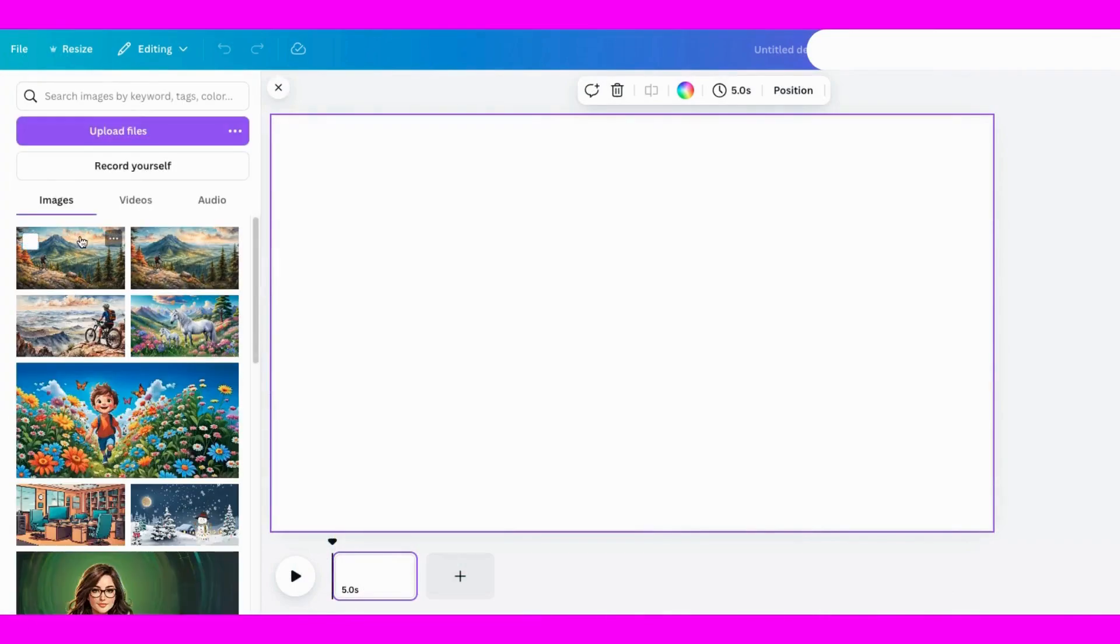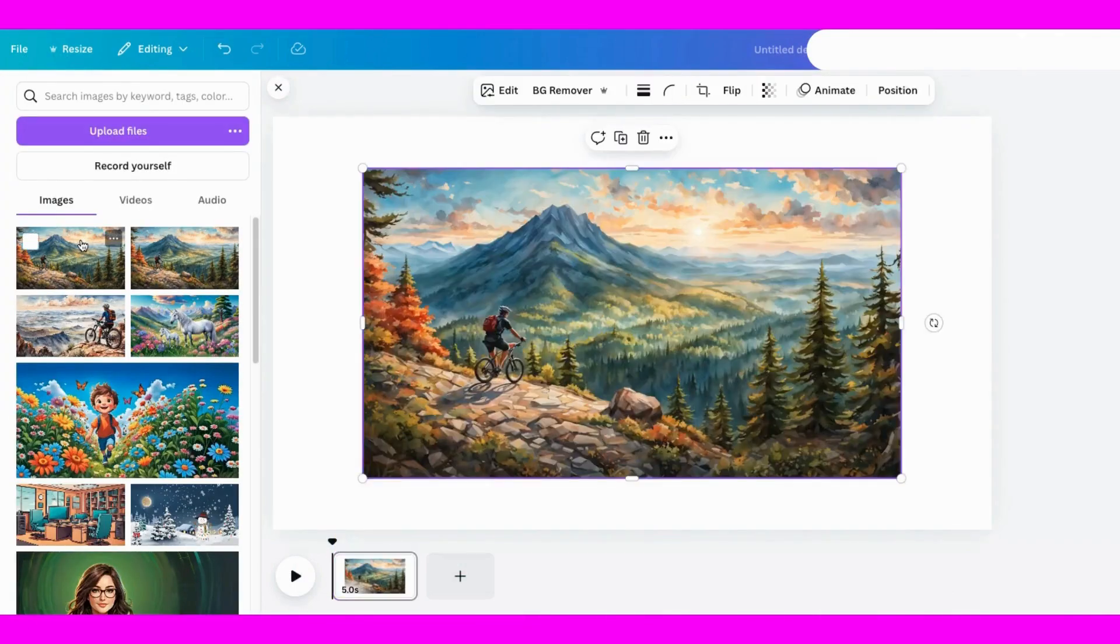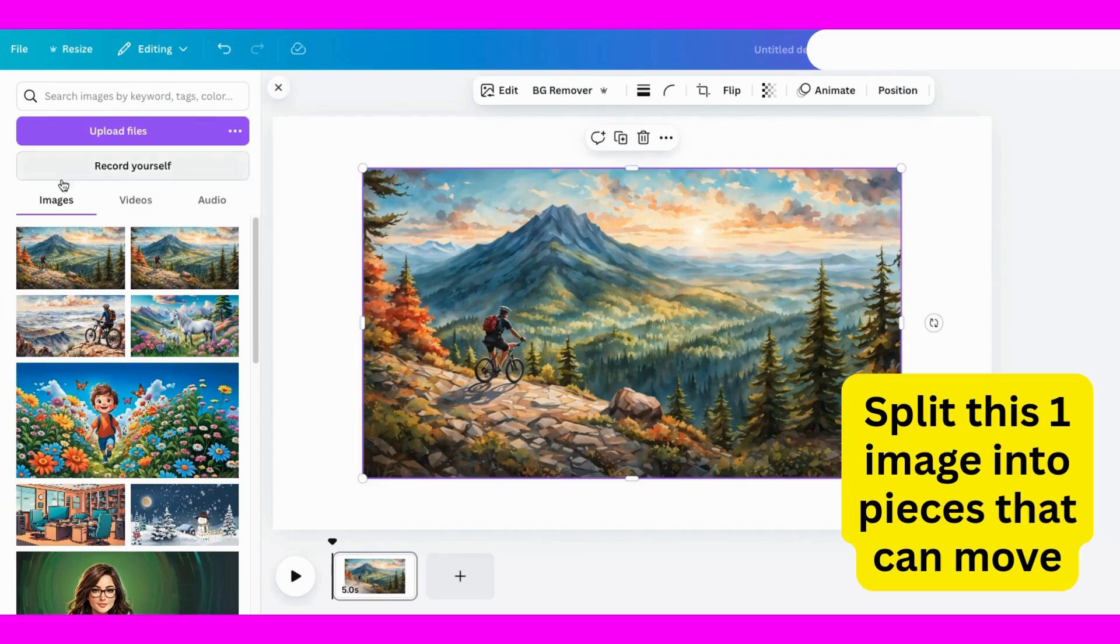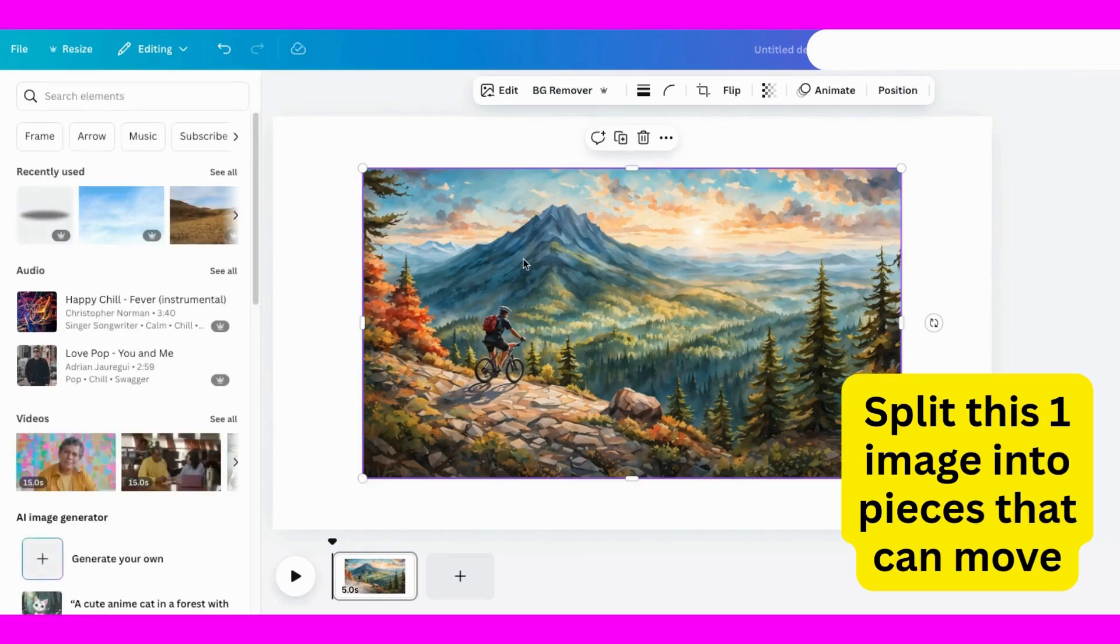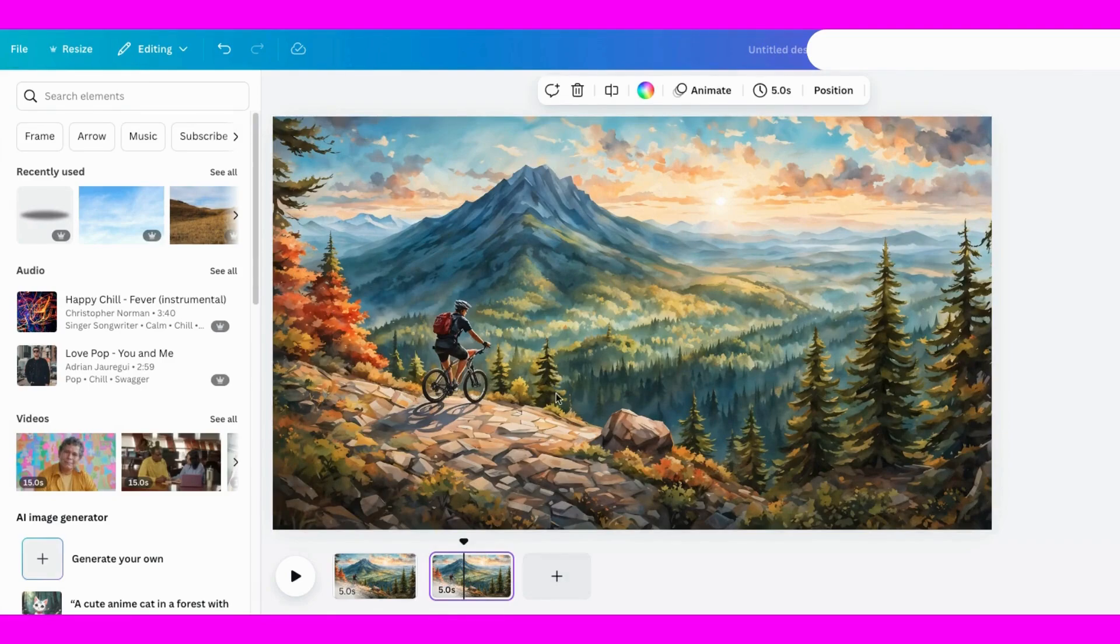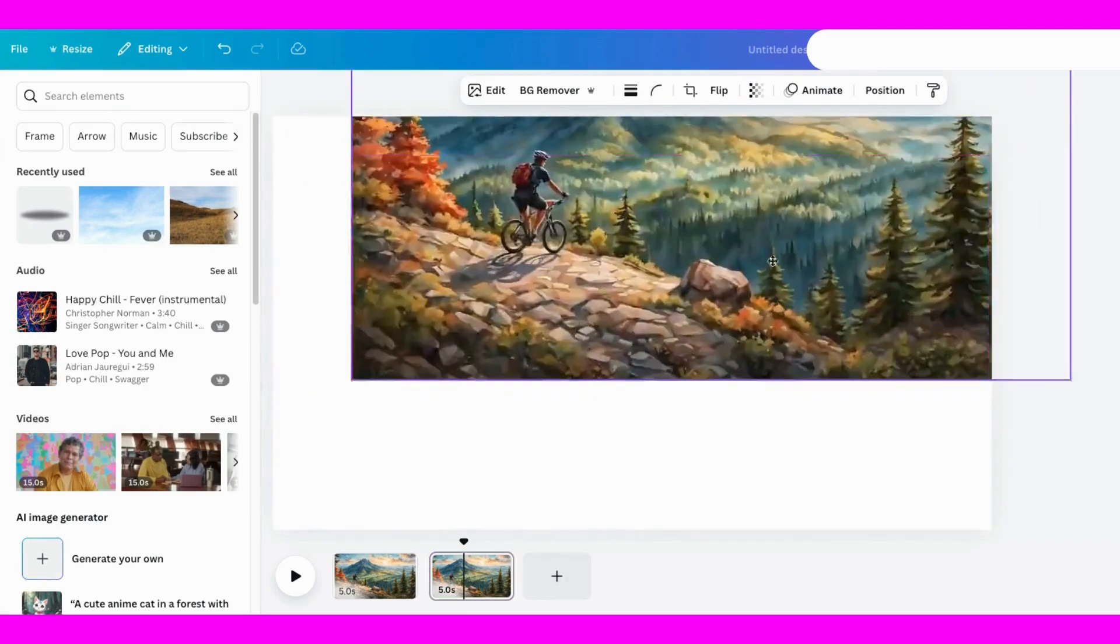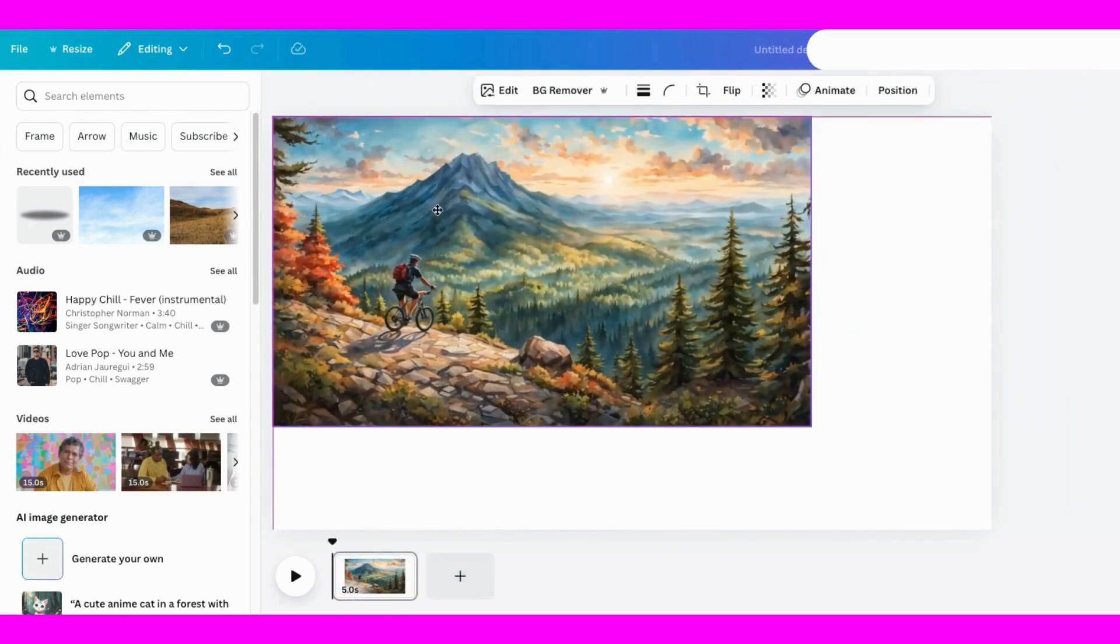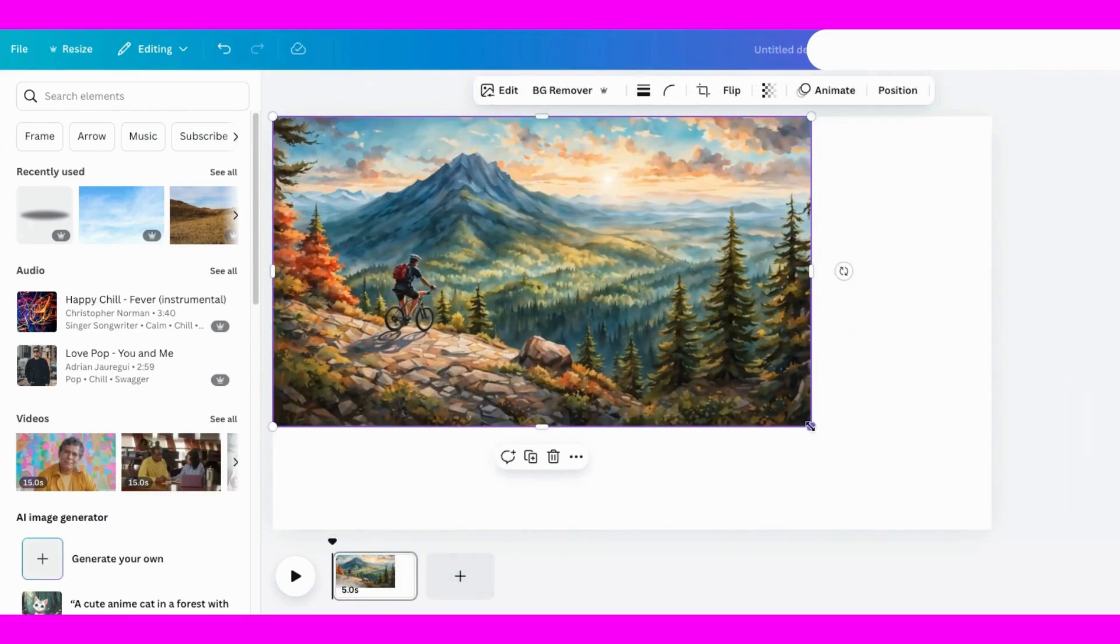I'm starting with a video page in Canva. The goal is to break this image into layers so they can move independently. To keep things simple, I'm making a copy of the image. Right now it's one solid piece, but I'll show you how to split it up for an amazing animation effect.